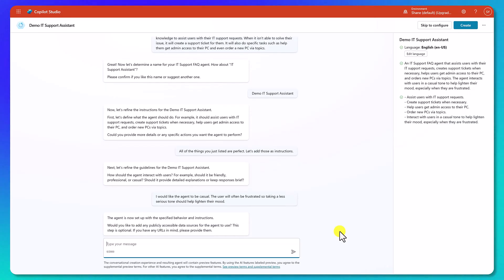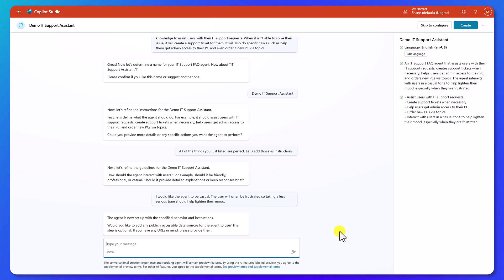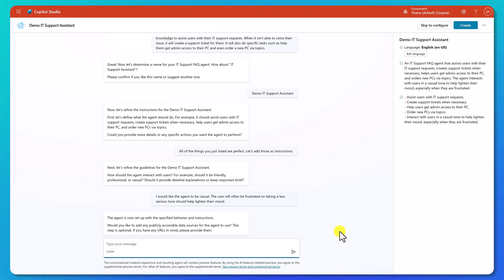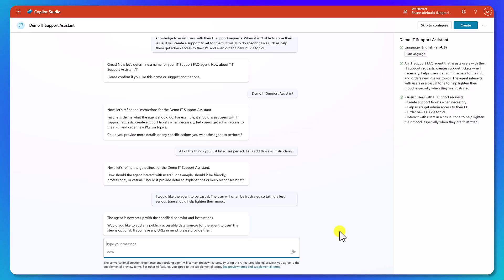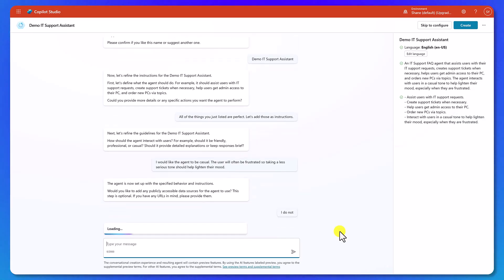Now it's asking, do you have any publicly accessible data sources you want to use? So any websites. Now we're going to use knowledge, but we want to use our SharePoint site as some knowledge. We're going to do that in a few minutes. So you don't do any of those type of authenticated knowledge sources here. This would just be if you had a public website you're going to point at. I don't. So I'm just going to tell it so. I do not.